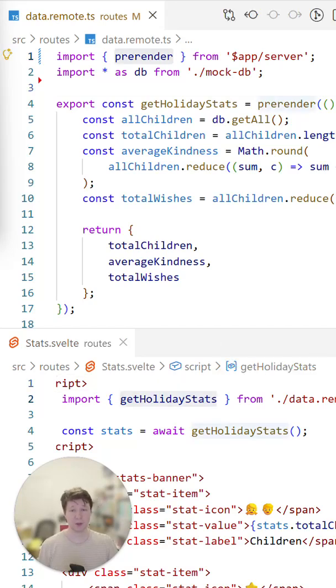To declare them, you import prerender from $app.server inside a .remote.ts file, declare the function you want to prerender, and then just access the result in a file. That's it.